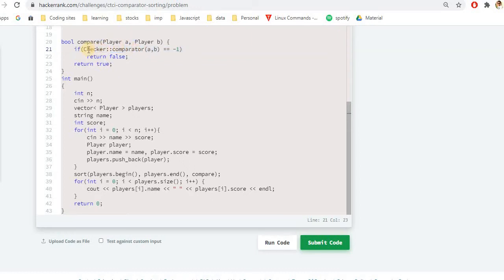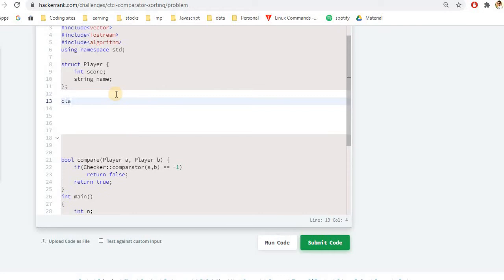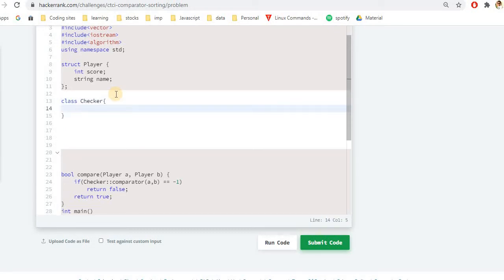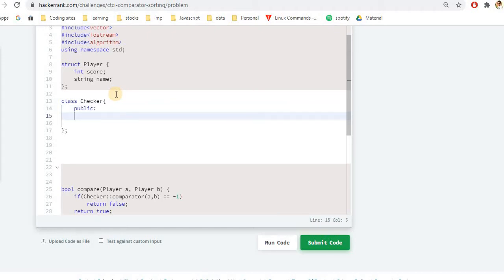The Checker class is what we need to create, and the comparator is a function of that Checker class. It will return false if the given value is minus one, otherwise return true. We have to write this class and the function inside it. Let's start: first the class, with a capital C as Checker. A class always ends with a semicolon. All class members are private by default, so we'll ensure we use a public function. The return type will be a static int, and the function is named comparator.